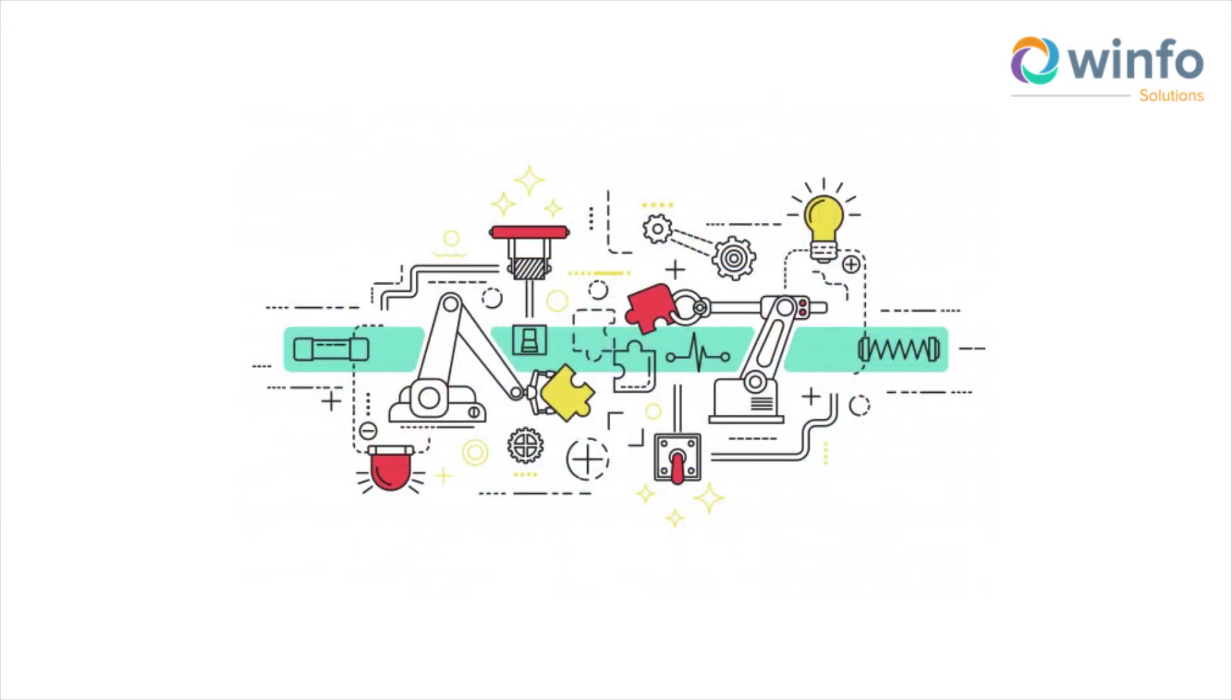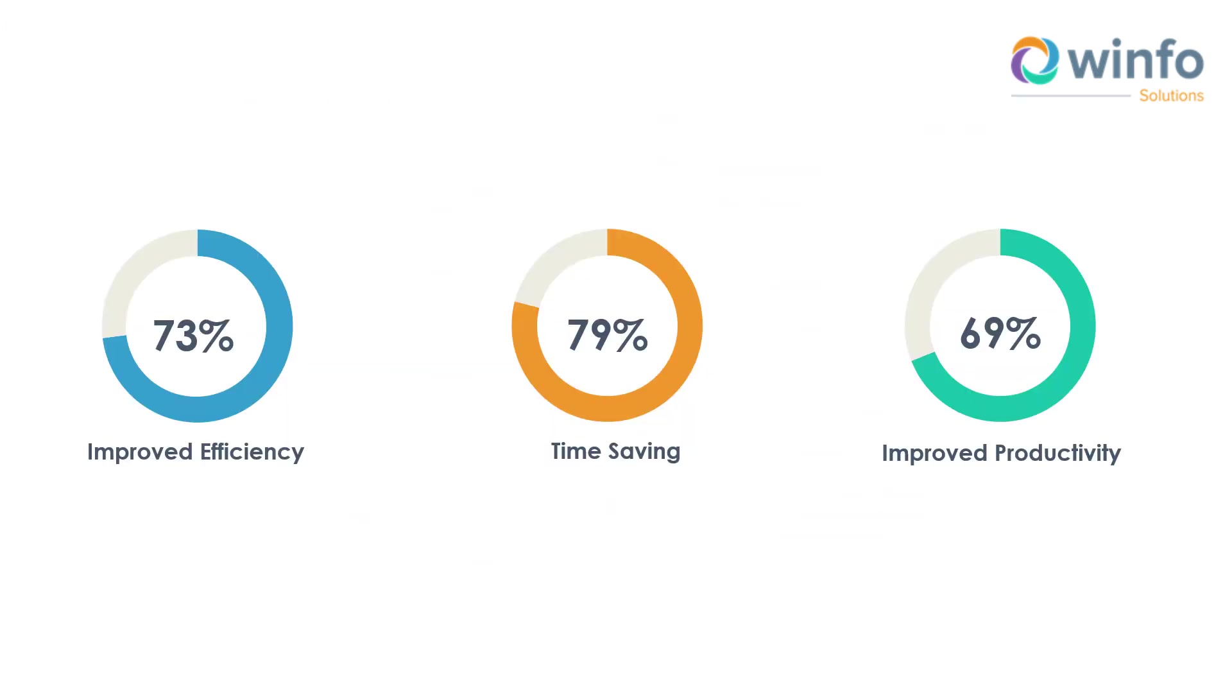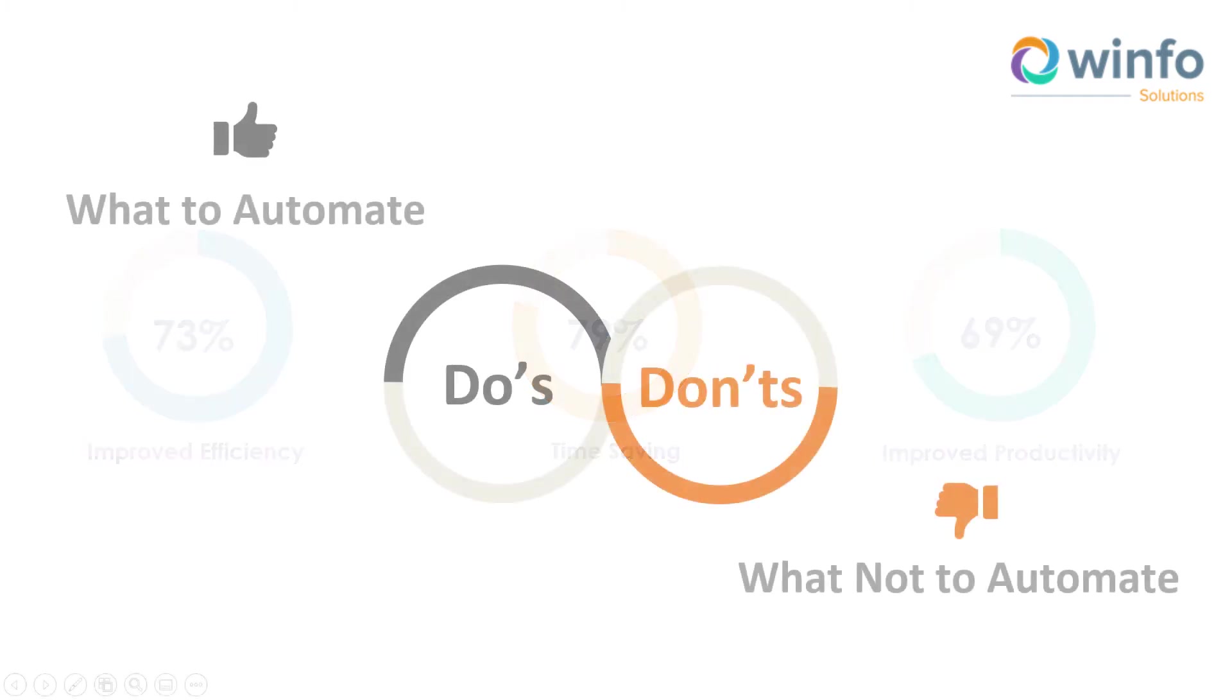From our experience, automation can improve efficiencies up to 73% while reducing costs and improving productivity by 69%. It is vital to know what to automate and what not to.